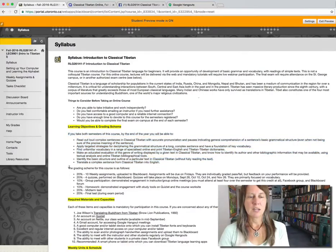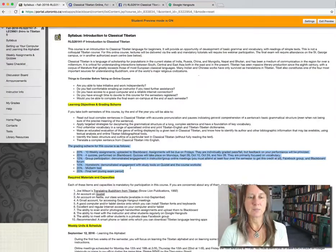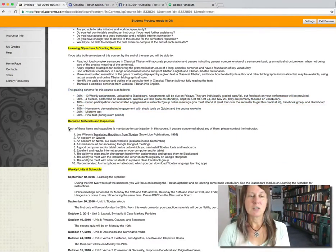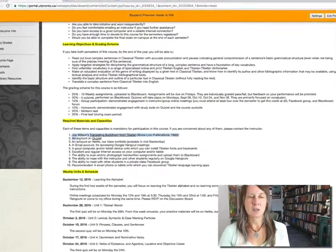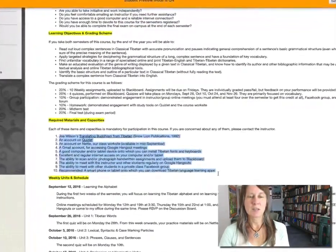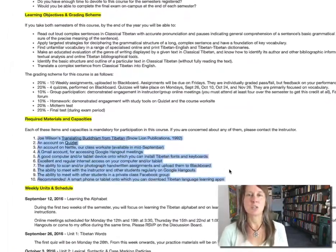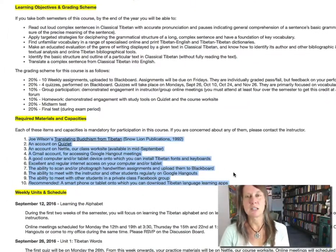The grading scheme for the first semester is right here, and I need you to read that carefully. But first of all, what I need you to really pay attention to at the beginning are these items or capacities that you need to have in order to start the course right from the get-go and in order to succeed and participate at all.